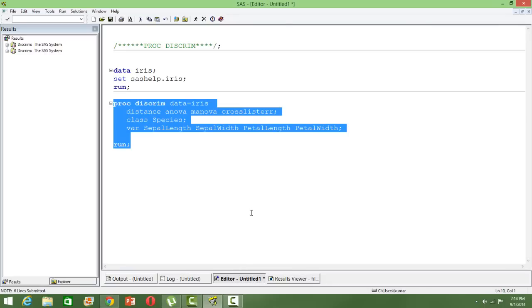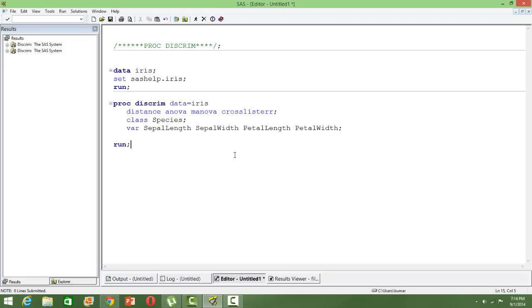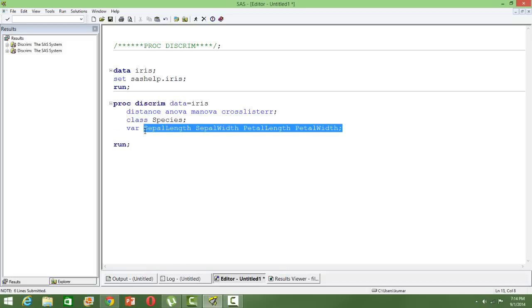The interesting thing about discriminant analysis is that for the independent variables, or in the var statement, you can only use continuous variables, not dummy variables or any ordinal or nominal variables. That's one difference between logistic regression or ordinal logistic regression and discriminant analysis. Normality is also very important—make sure that your independent variables are normally distributed, at least near normal if not fully normal.